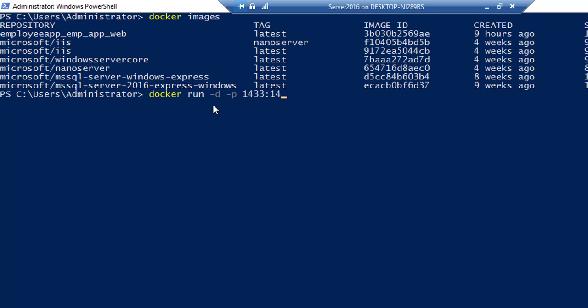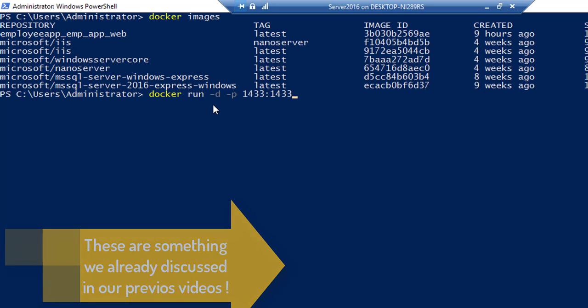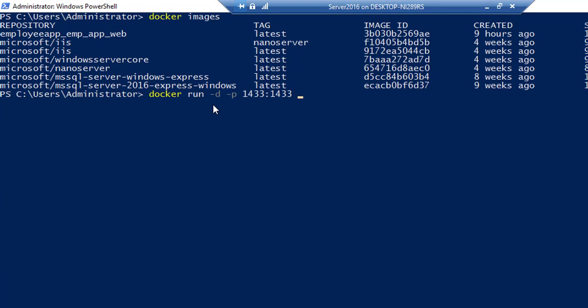And there is a port for 1433 colon 1433 to be exposed for both the external and internal containers and the host. And then you need to pass in another environment variable, which is nothing but the SA password, the password is going to be the password that you're going to pass in. Let's say I'm going to set password one.